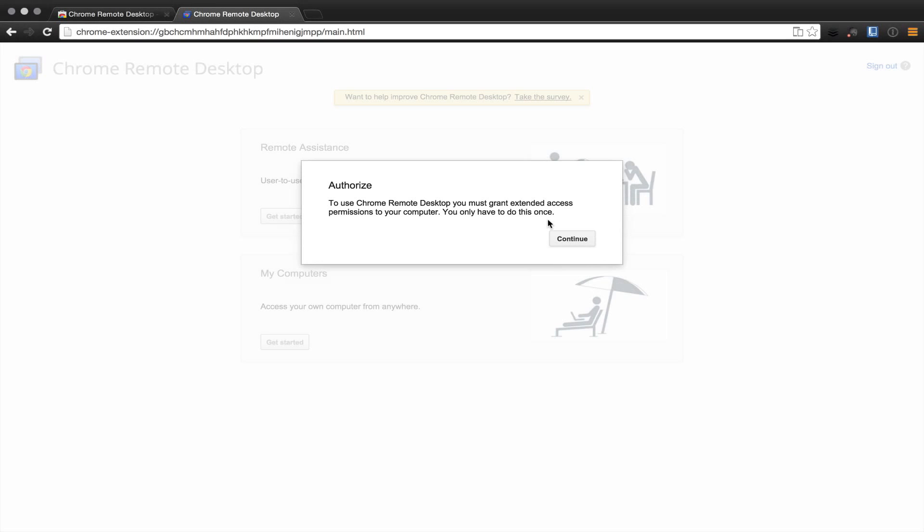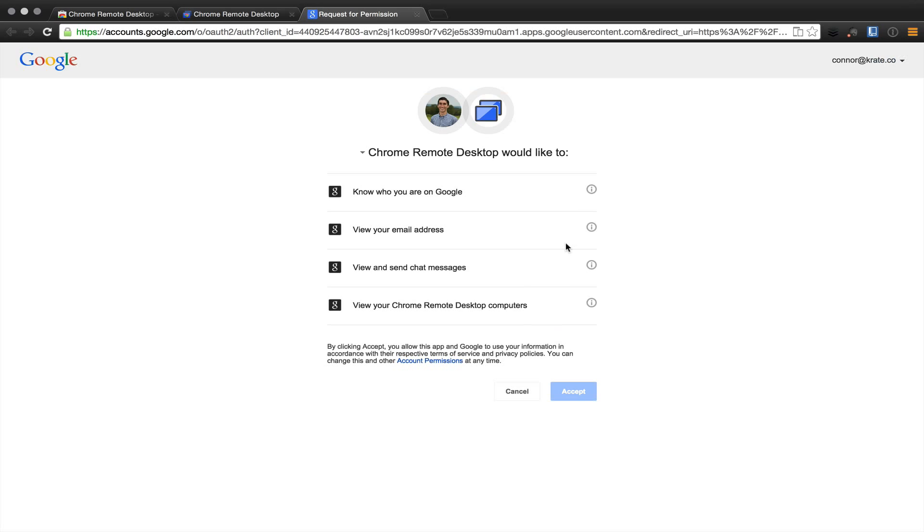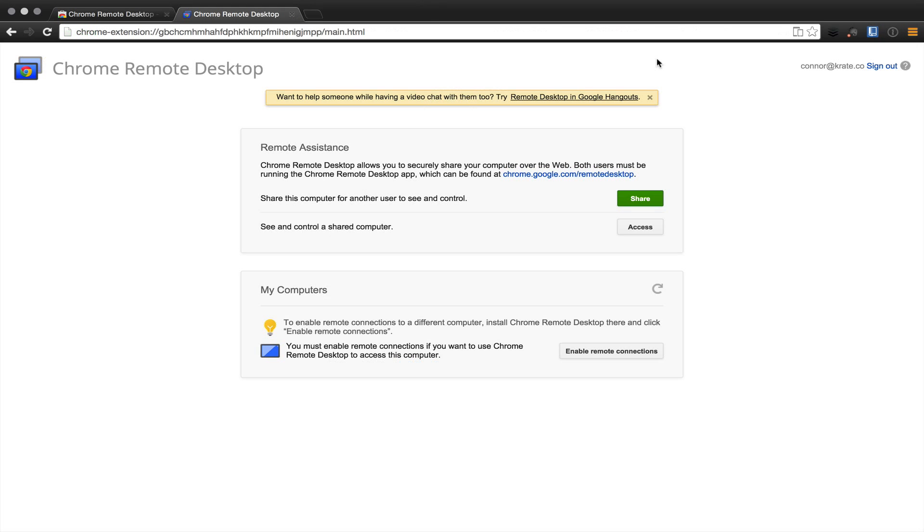Once you've signed into your Google account via your iOS device, you can go back to your computer and hit continue from where you left off. From this point, you'll accept permissions from Google Remote Desktop. Once you've accepted permissions, you can download the Google Remote Desktop installer. You can do this by either accessing Remote Assistant or enabling remote connections via my computers.